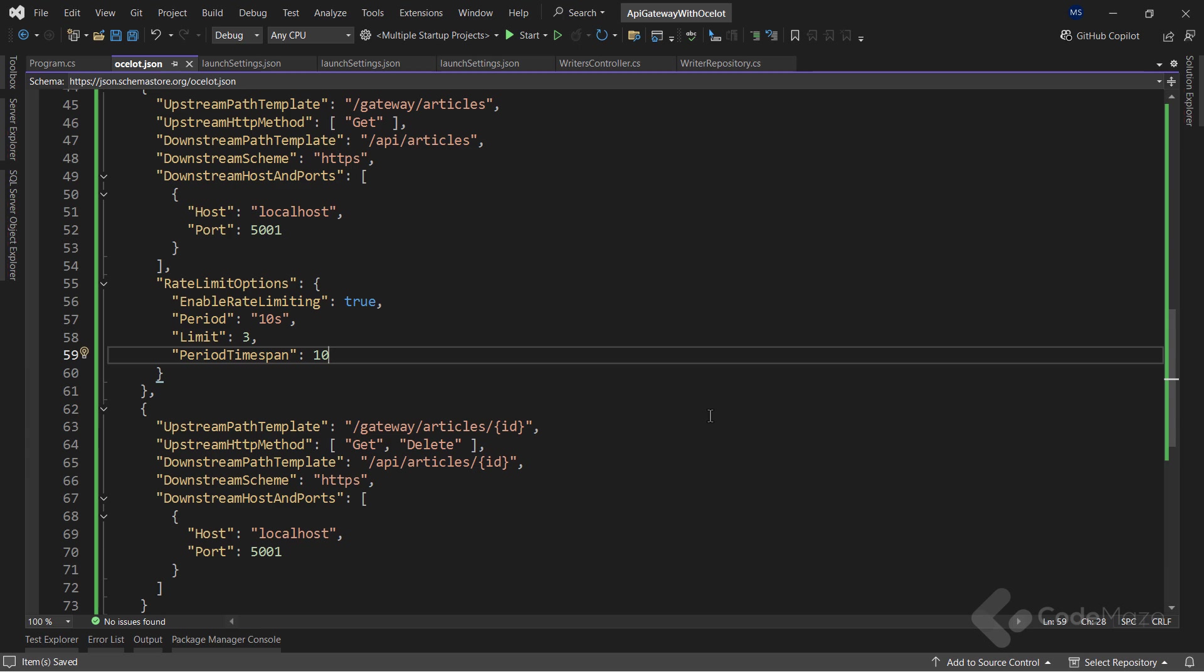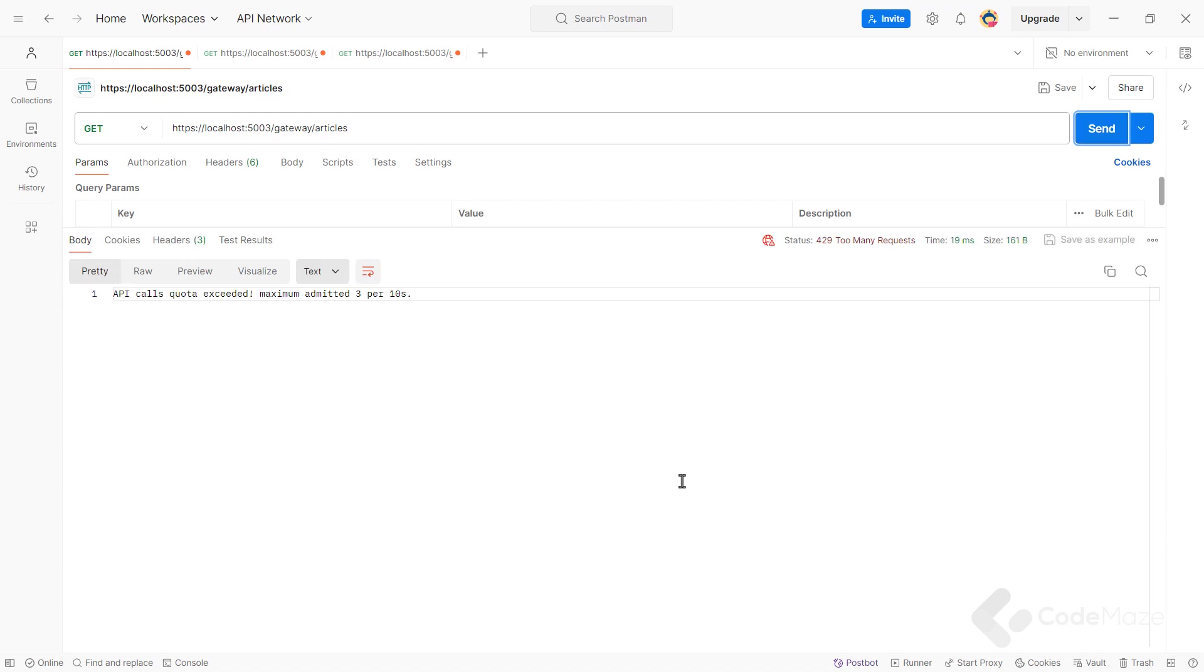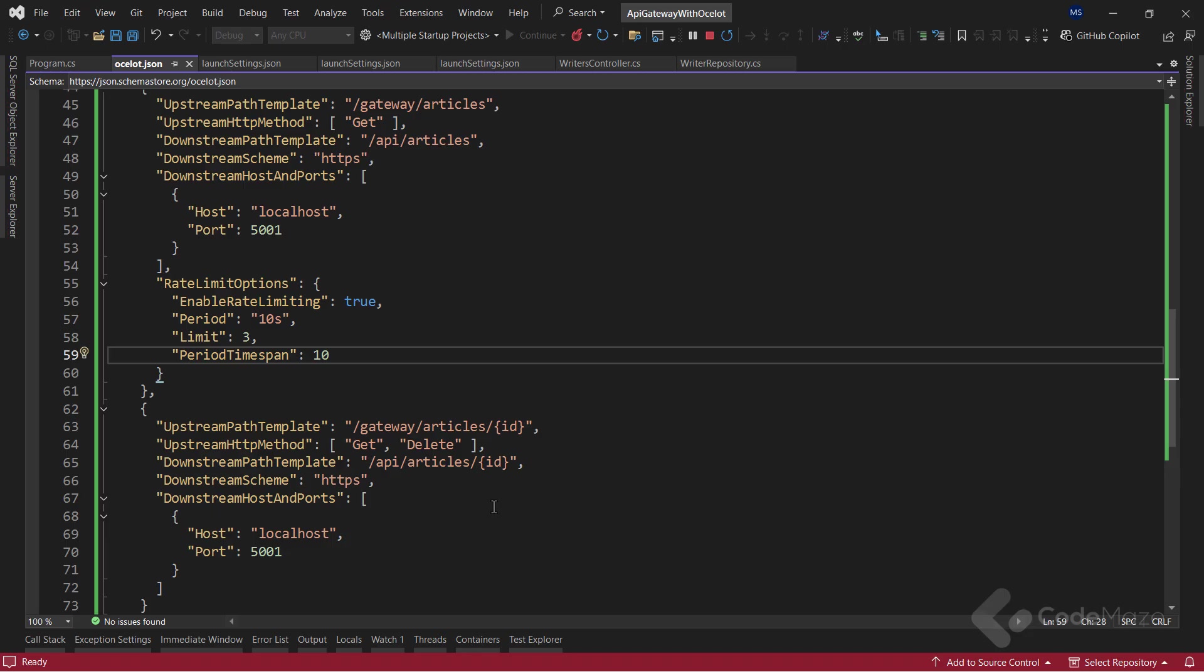Once we request this upstream path template more than three times within 10 seconds, the API gateway will return a too many requests with status code 429. Well, let's check that. Let's send this request three times within the 10 seconds period. And once we send the fourth one, we get the proper response. Great.